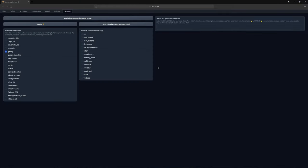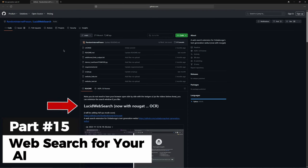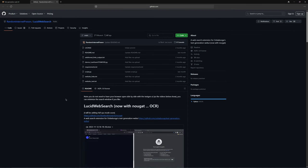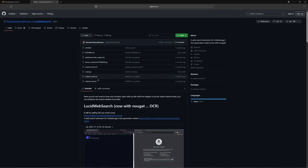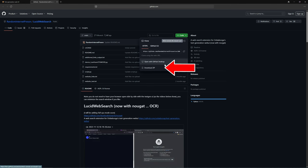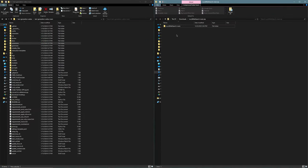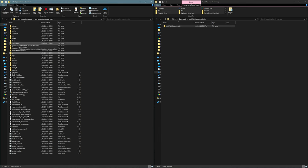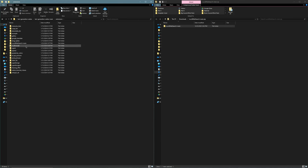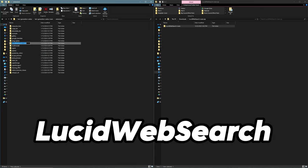Let us return to the extensions. The next extension I want to show you is Lucid Web Search, which allows you to surf the internet with the artificial intelligence. This time, I will manually install it to demonstrate what to do if downloading it via the installer does not work. First, click on code and then download zip. Once downloaded, click open file, which opens this folder here. Drag and drop this folder into the extensions folder here. Next, go into the extensions folder and rename the file to Lucid Web Search.